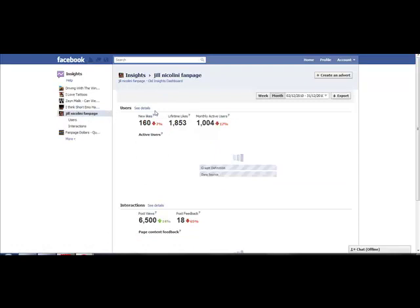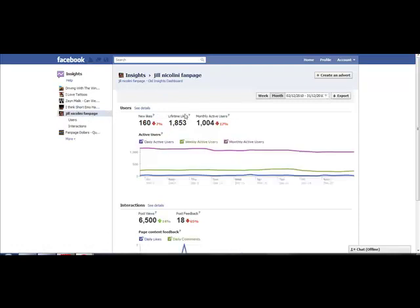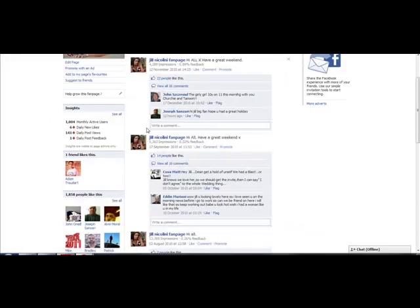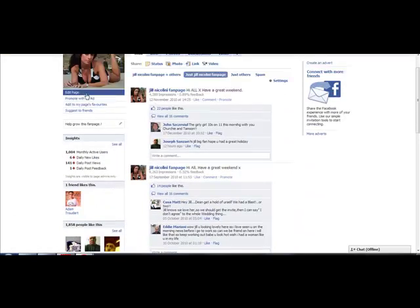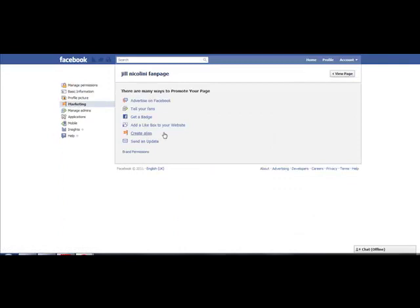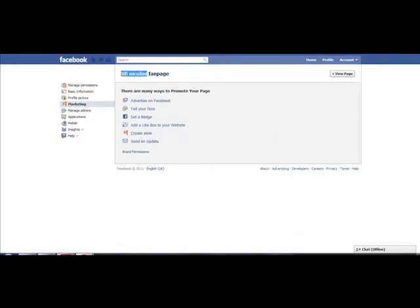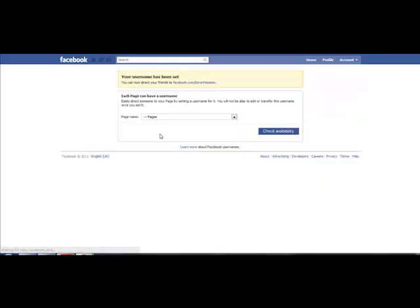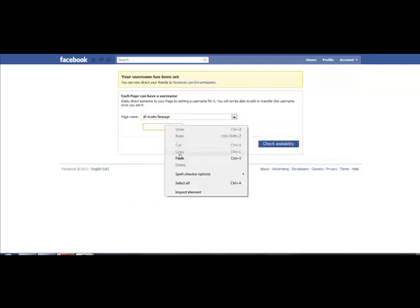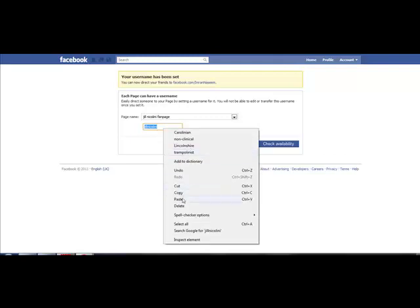This is the celeb fanpage I've got on Jill Nicolini. Let me just click on the fanpage first. I haven't really updated this much. It's got 1,800 fans. I'm going to click on edit page, then click on marketing, and there you go. You can see the option here. It says create alias. I'm going to paste the name of this person and click on create alias. I'm going to select the fanpage and make sure I include the main keyword in the fanpage.